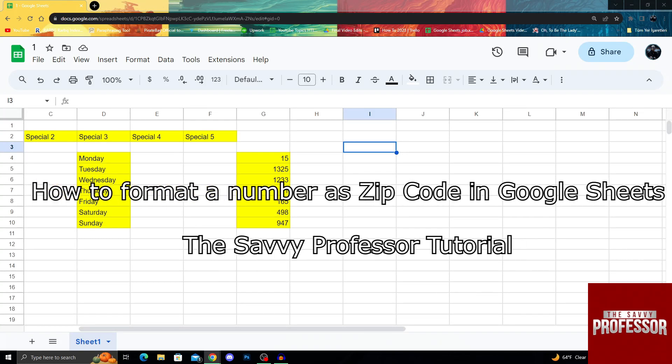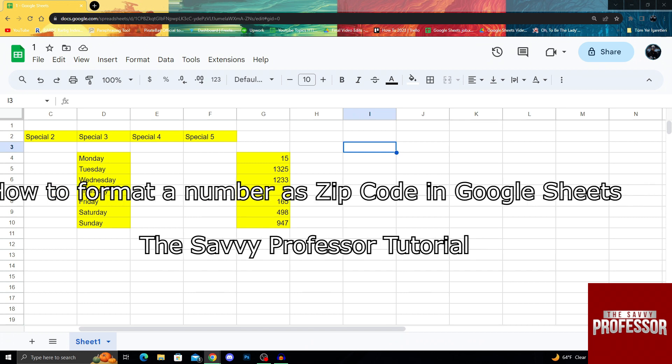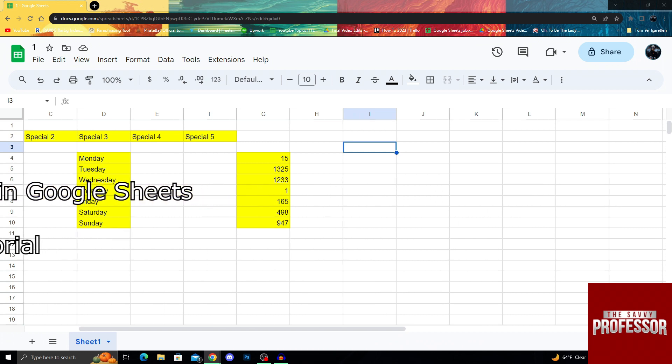Hello guys, welcome to the Savvy Professor. In today's video I will show you how to format a number as zip code in Google Sheets.